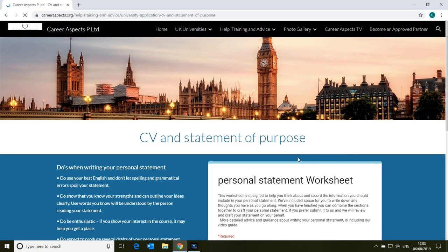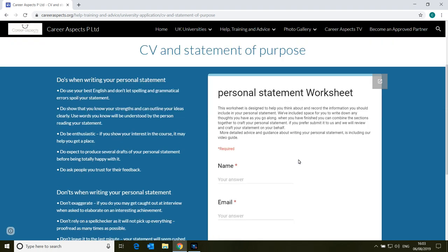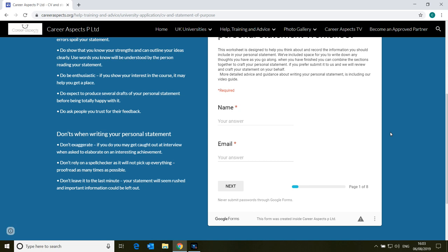The next one that has a tool you can make use of is CV and personal statement. The personal statement tool is designed to help you write a good personal statement to meet the needs of a university application. Again, you can submit your personal statement to us and we will review it, offer you tips on how to improve it and help you really refine it, ready for your application.